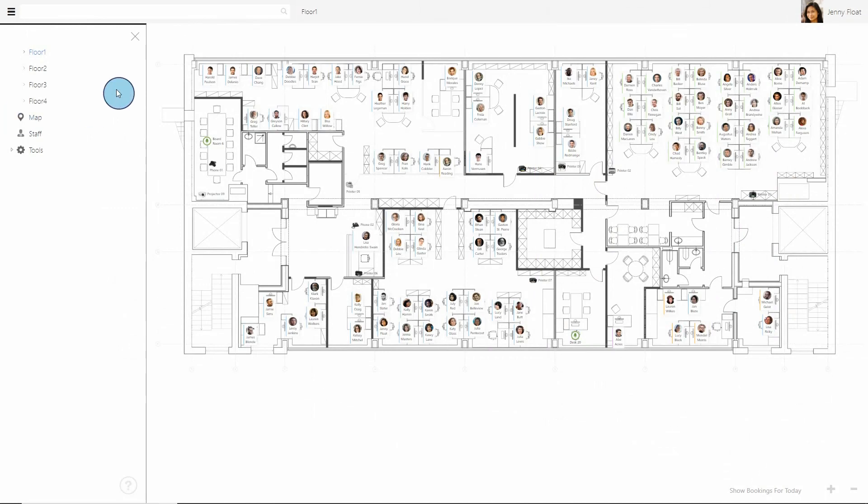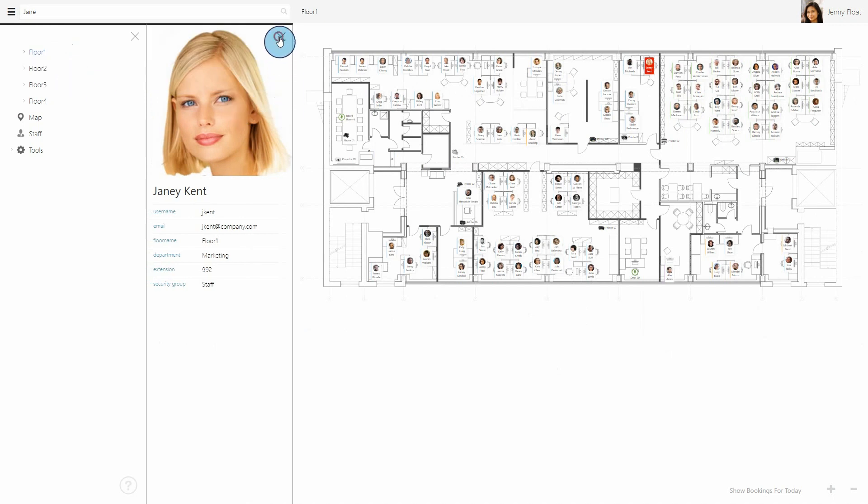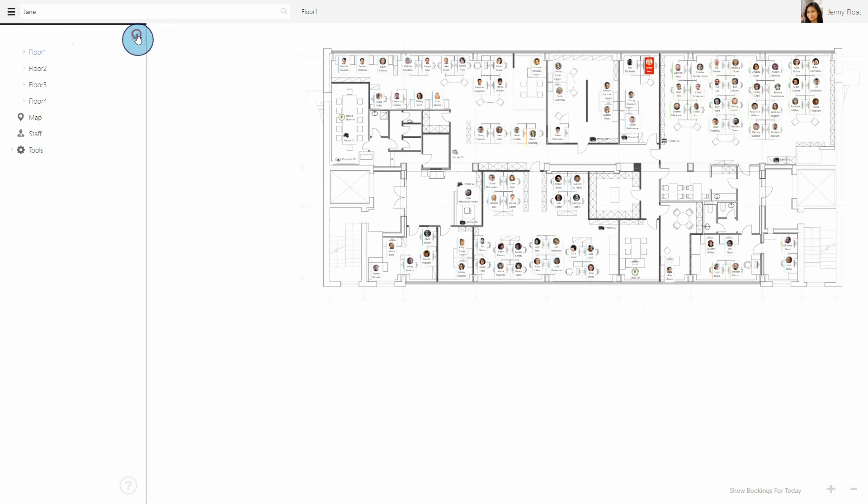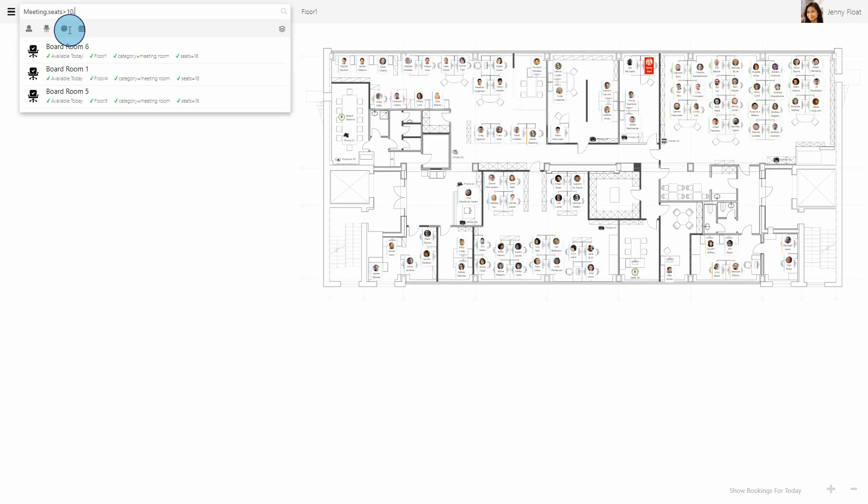When you need to find something, you can use the new advanced quick search tool. Search for employees, assets, desks, and bookings. You can use multiple criteria too. For example, I can search for a meeting room with more than 10 seats, a phone, and a projector.